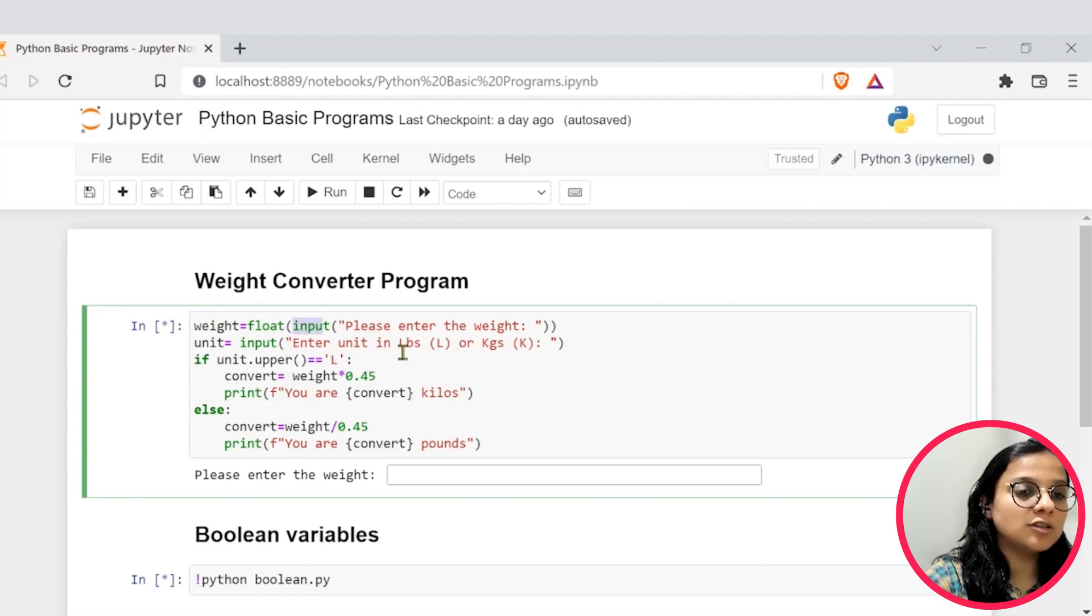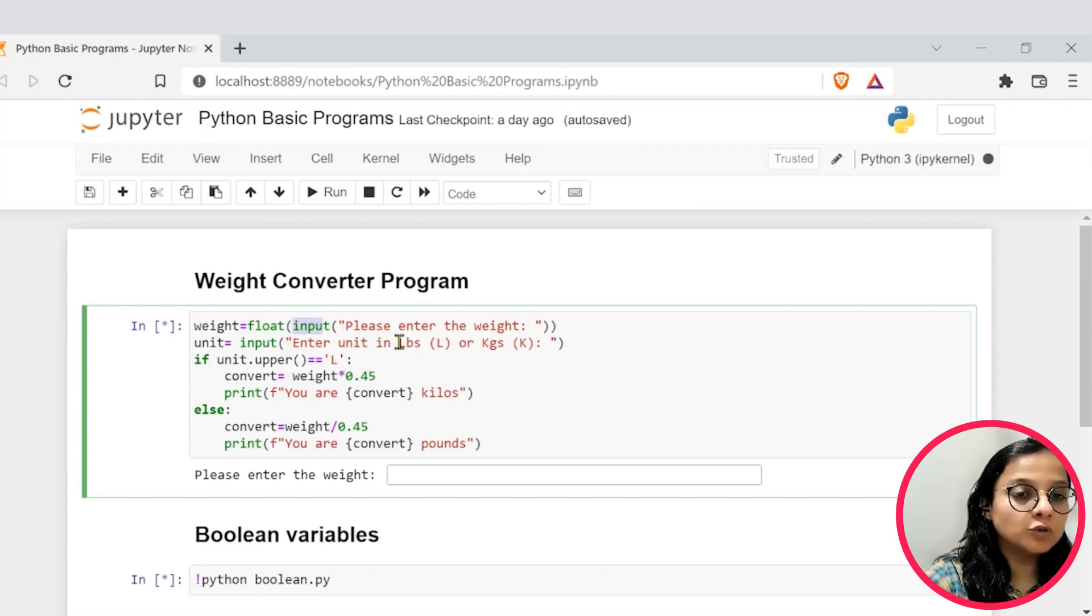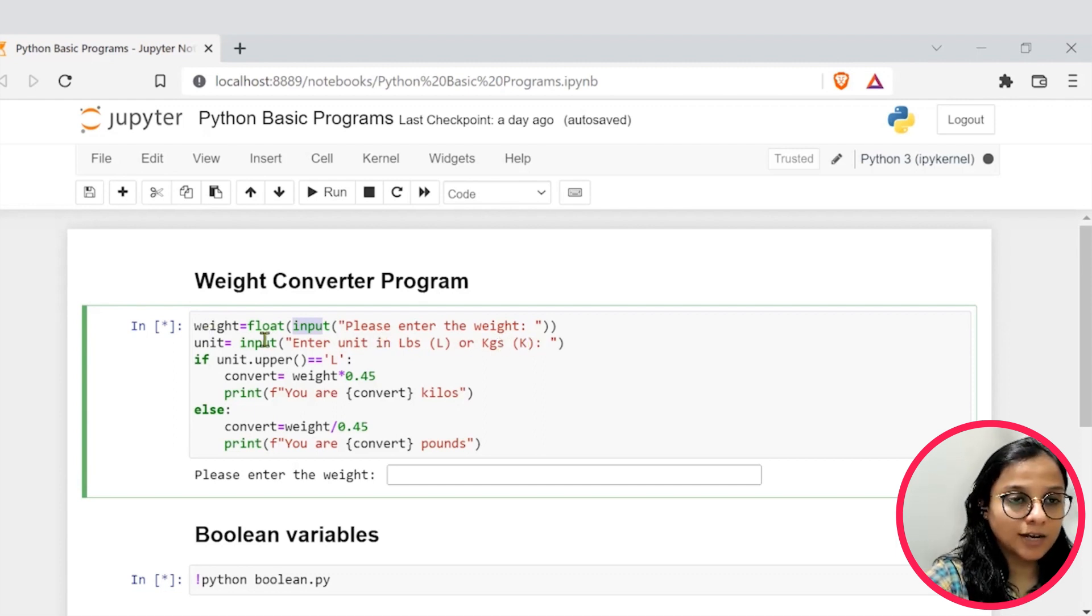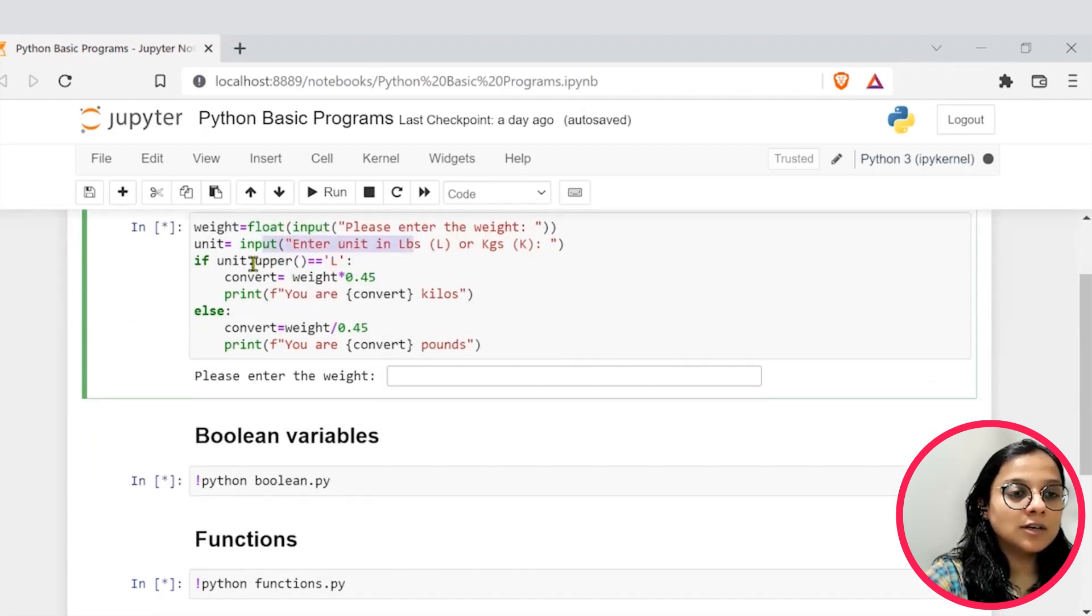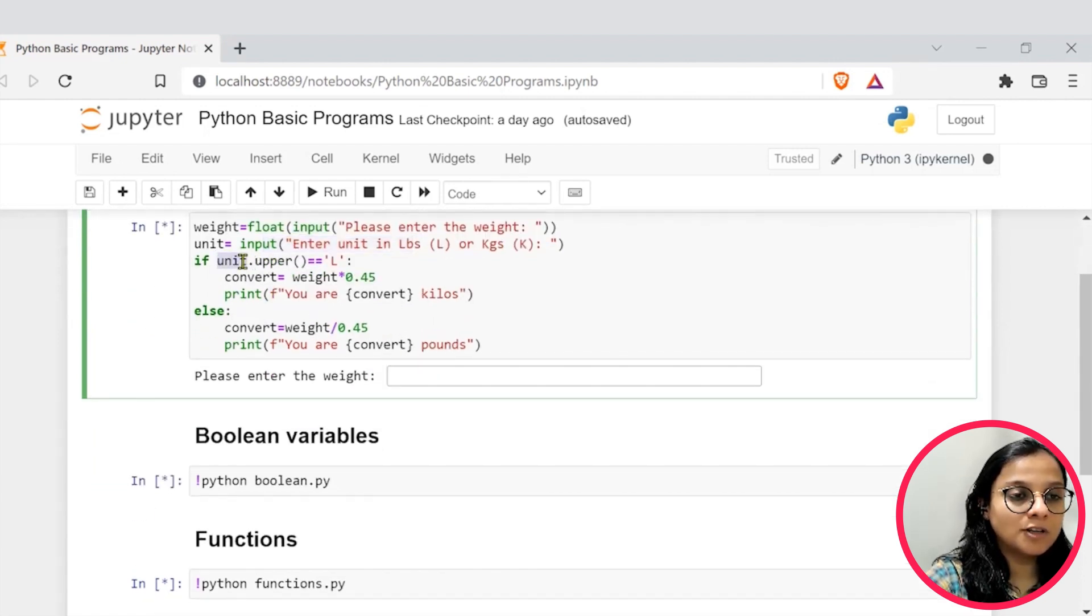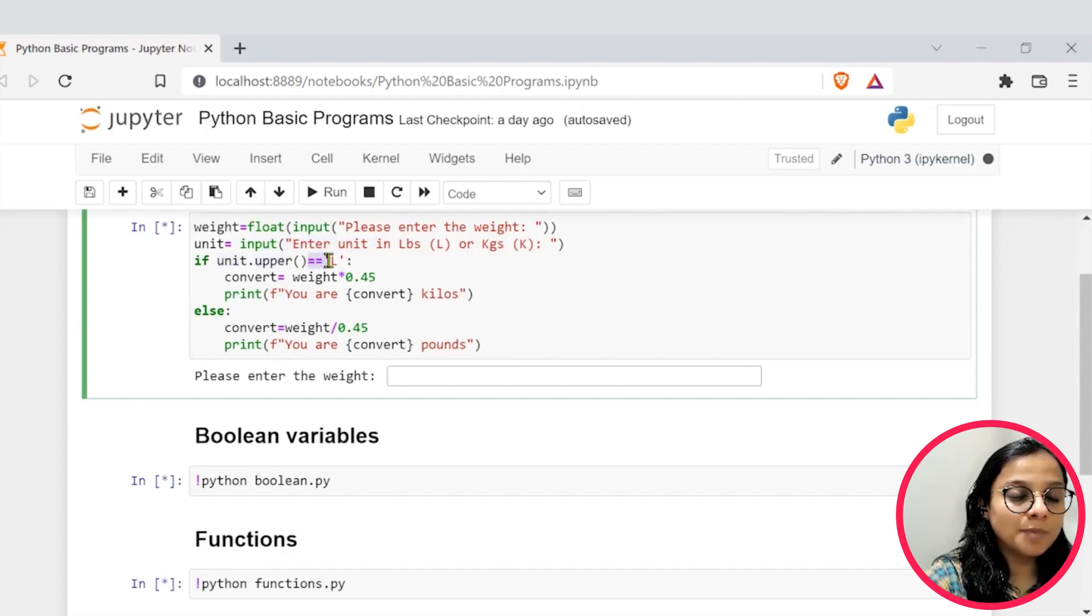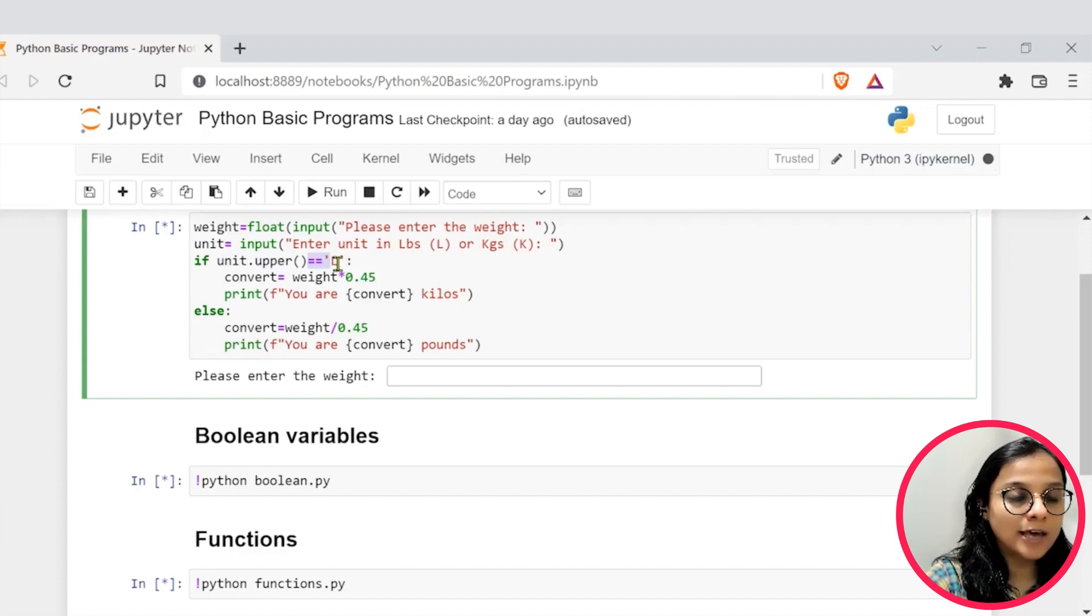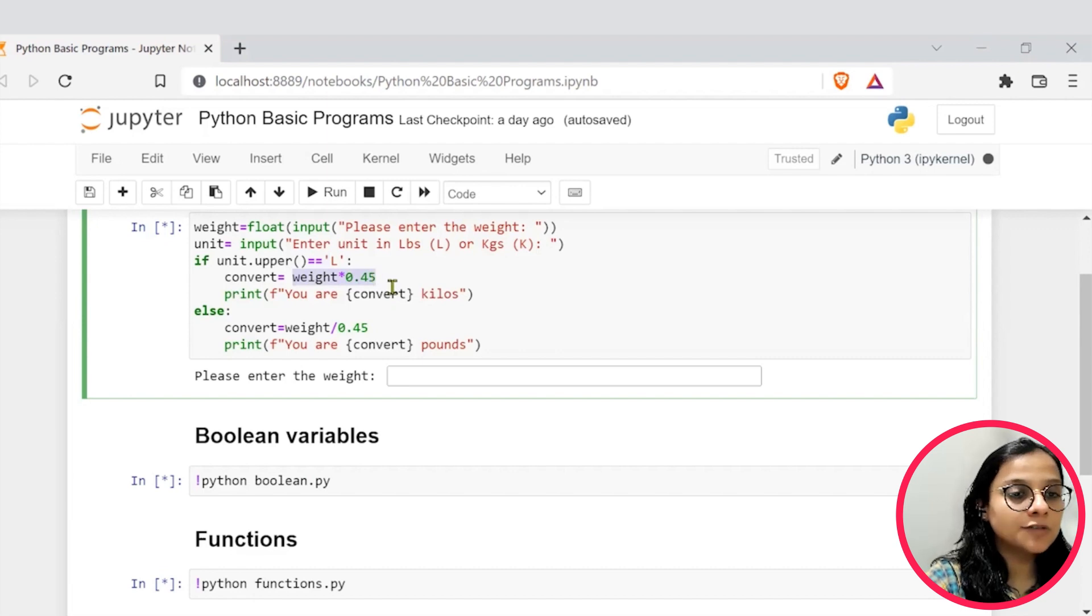And we have also asked the user whether they are entering the weight in pounds or kgs. This is what the second line shows. Further, we are using the if condition to convert first whatever unit the user has provided into uppercase and checking it. If it is in pounds, which we have used L to denote, then we have converted it into the kgs form and then printed it.